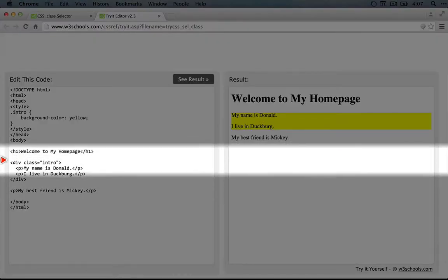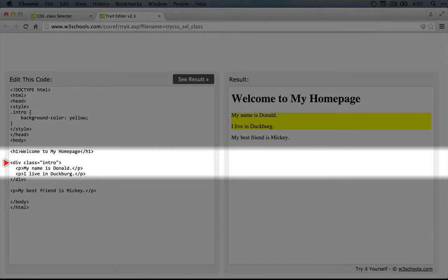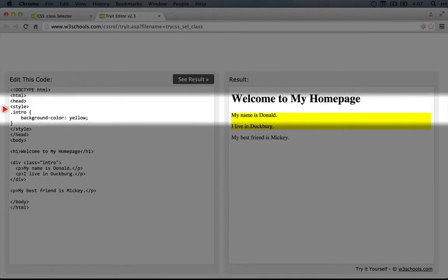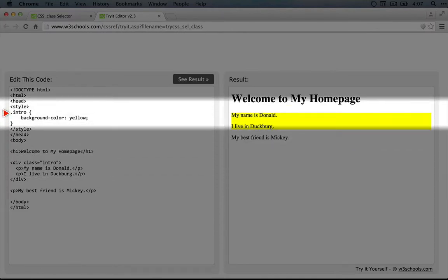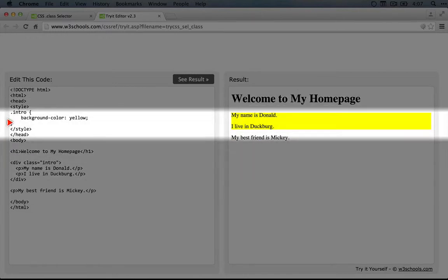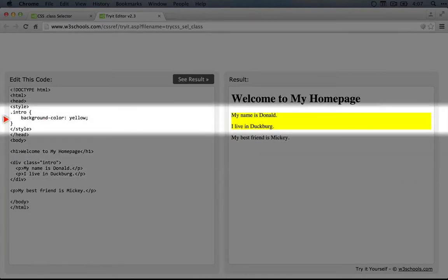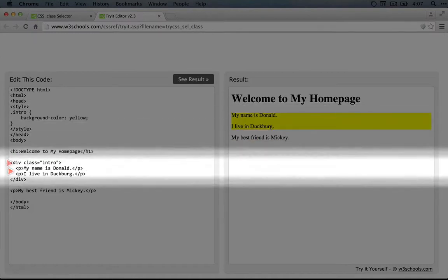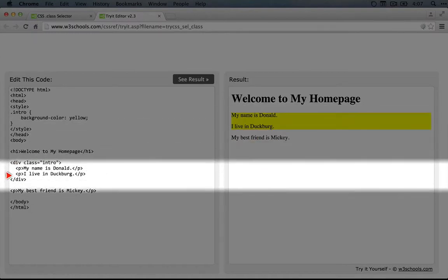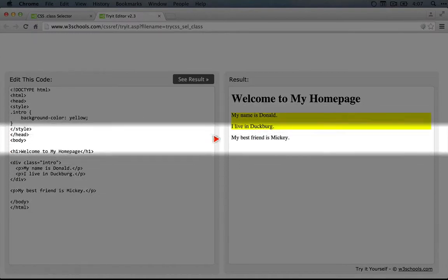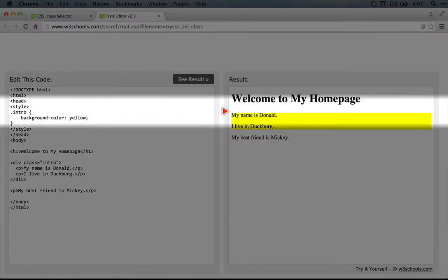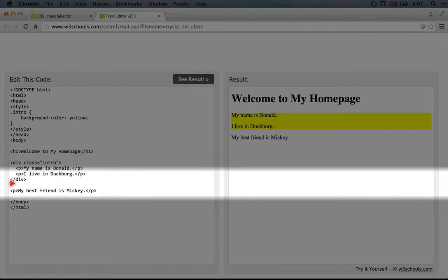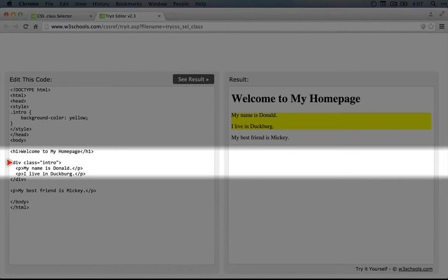So down here we have a class equals intro on this div. We've already talked about div tags. And then in the style tag up here we have the dot intro in order to apply styles to just elements of this class. So you see the background color of yellow being applied to the div which surrounds these two paragraph tags, but not to this last one which is outside of that div.